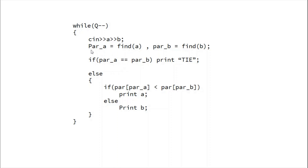The query code finds parent of A and parent of B. If they are the same, print 'tie'. Otherwise, if parent[A] is less than parent[B], result is A; else result is B. I hope you've understood this — try to solve it yourself and if you have any problems, comment below. You can also post your code to help others. Thanks for watching and keep coding!